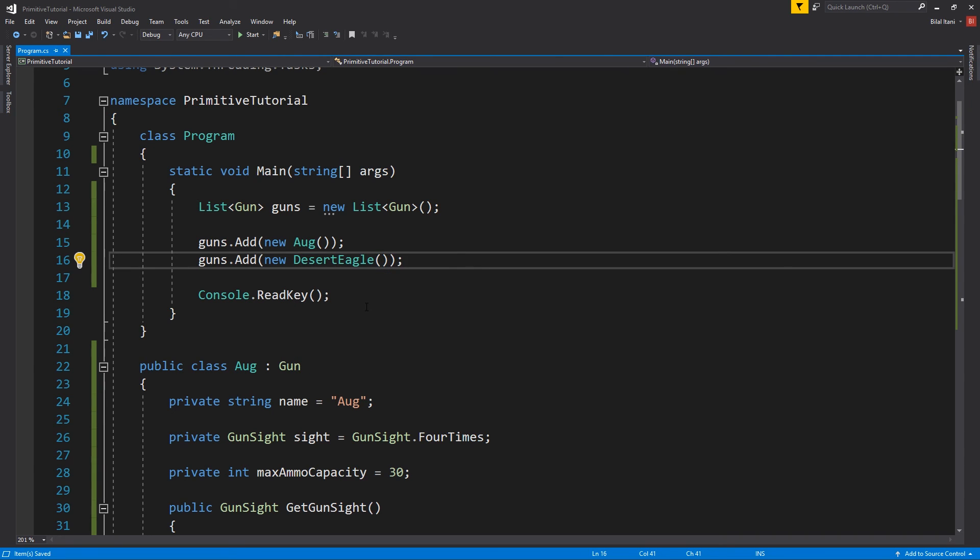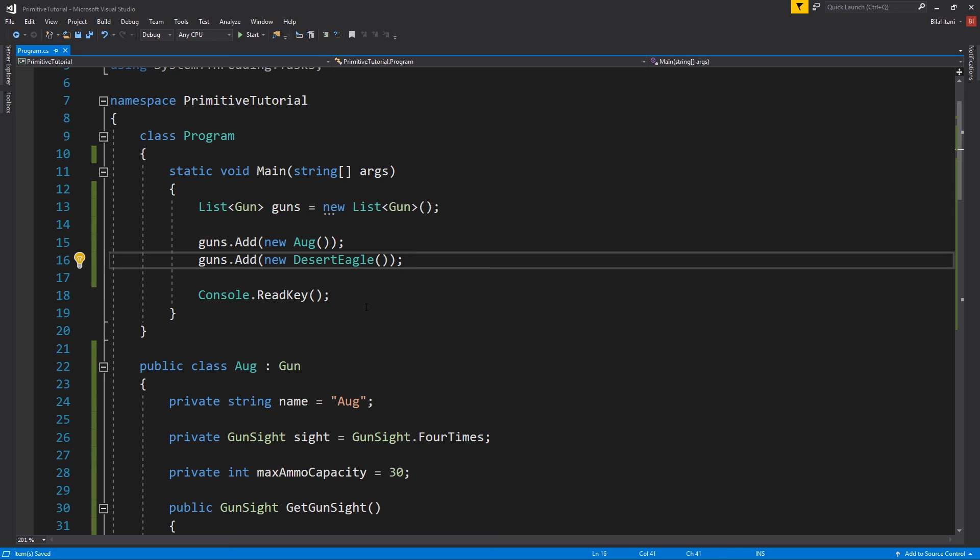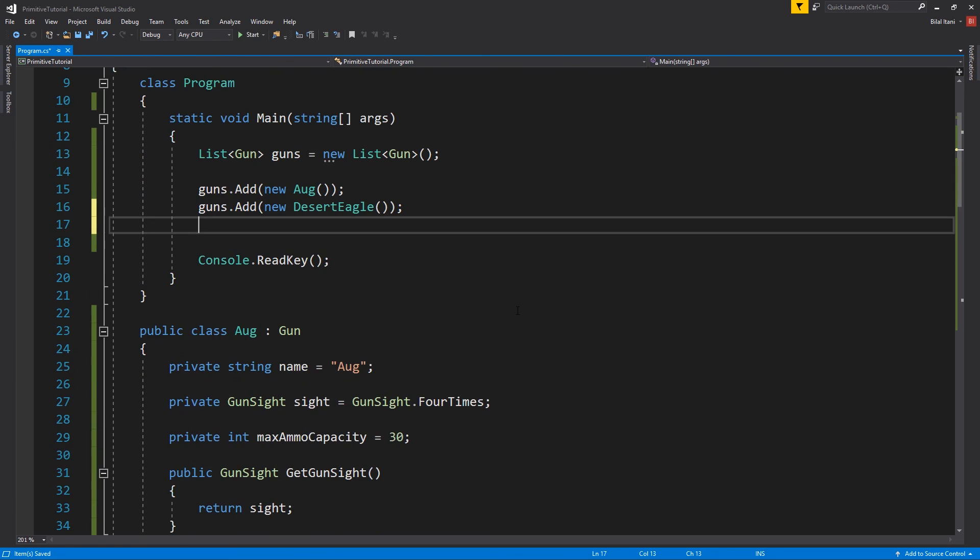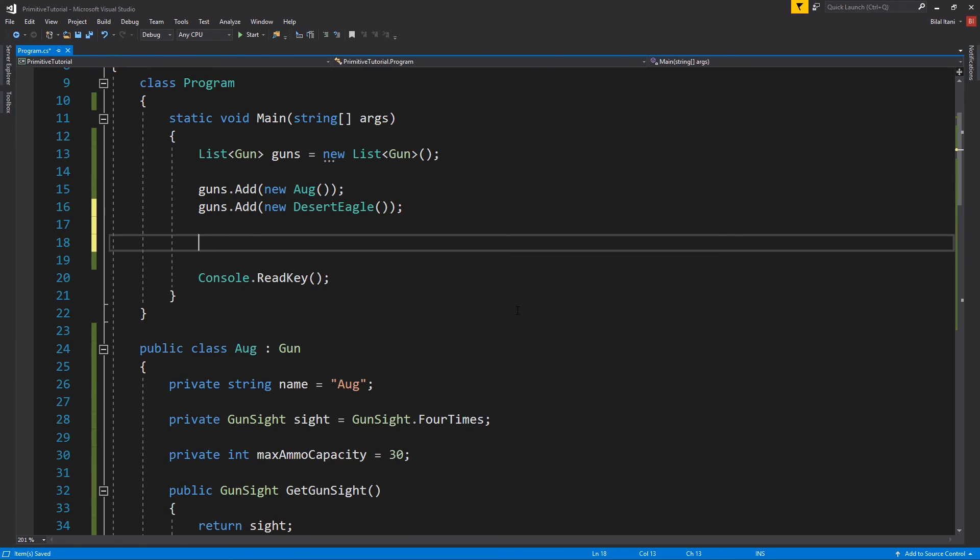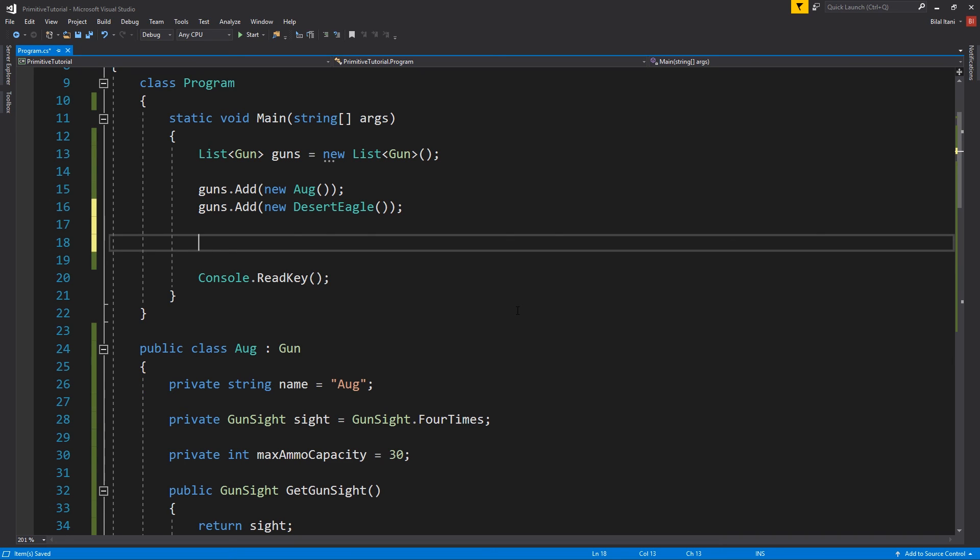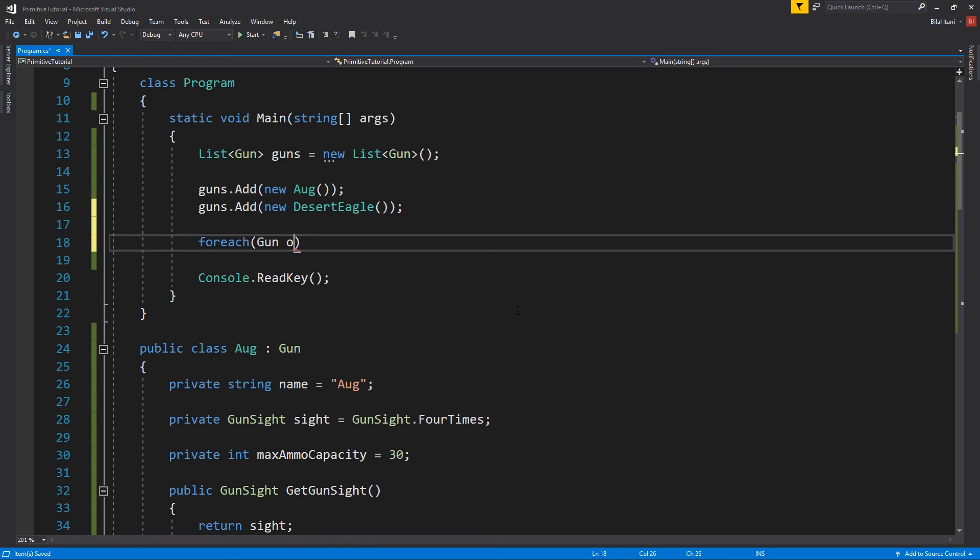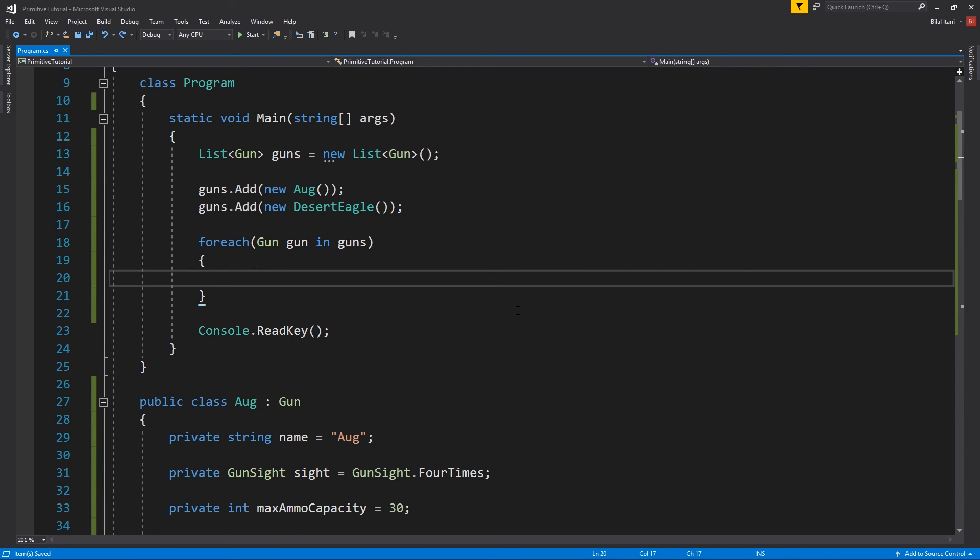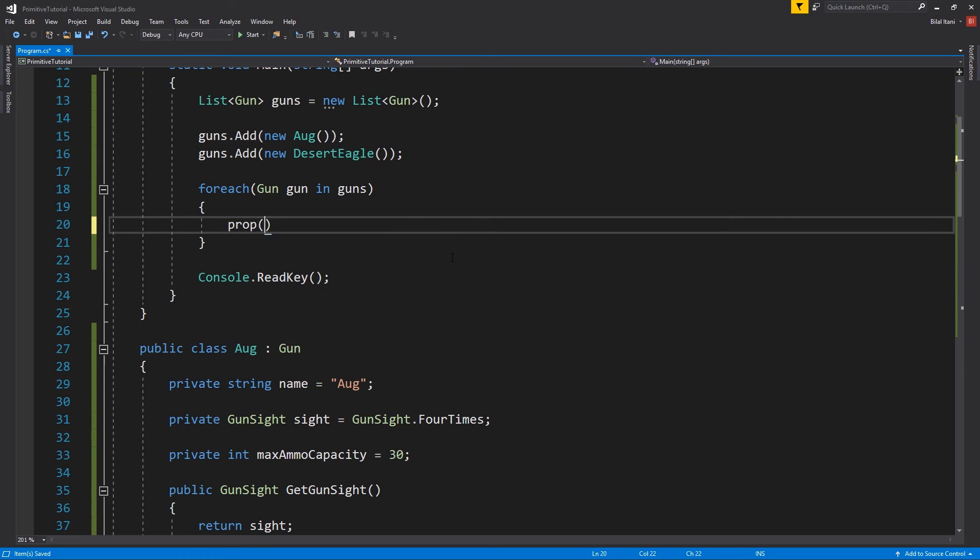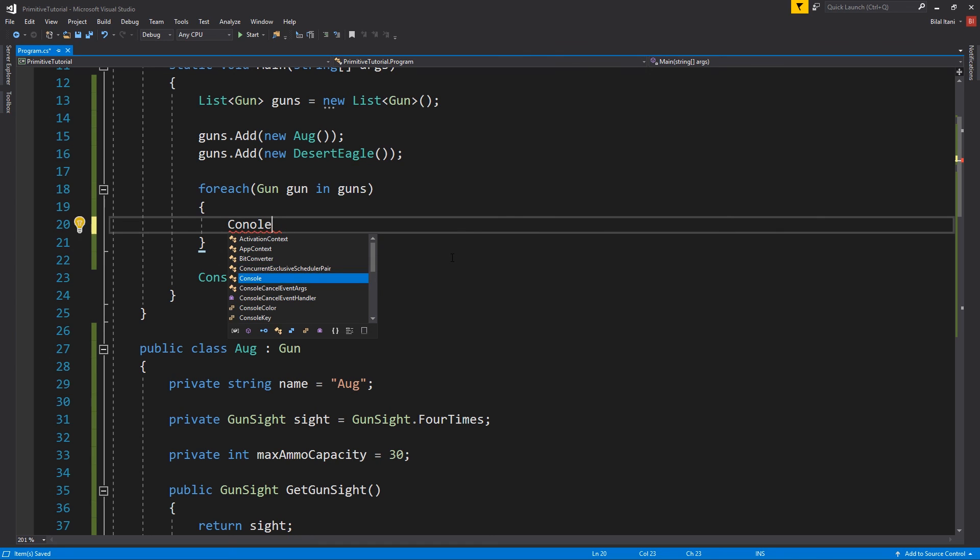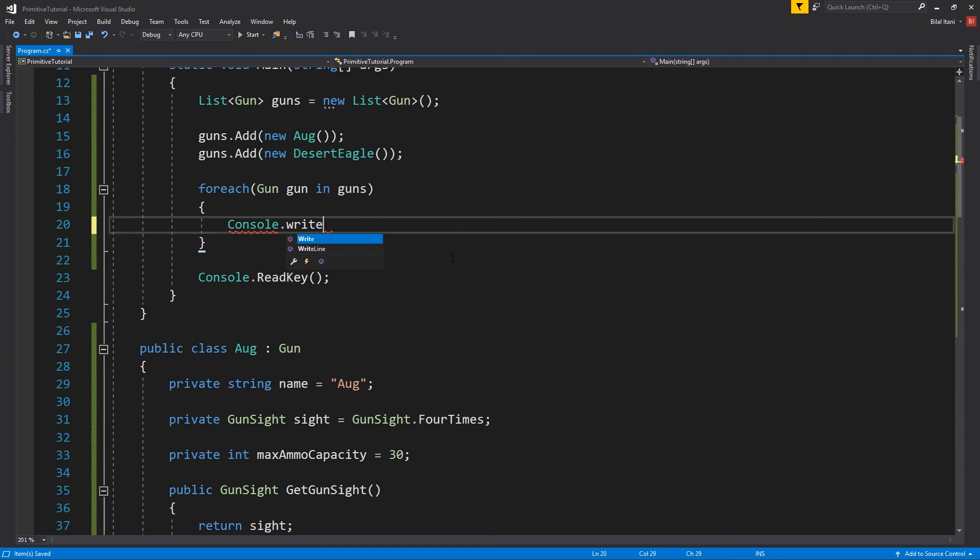Okay, and now we're going to iterate over them and just print all their details. All right, so I'm going to go ahead and hit for each gun in guns. Let's go ahead and actually print, console dot right line.